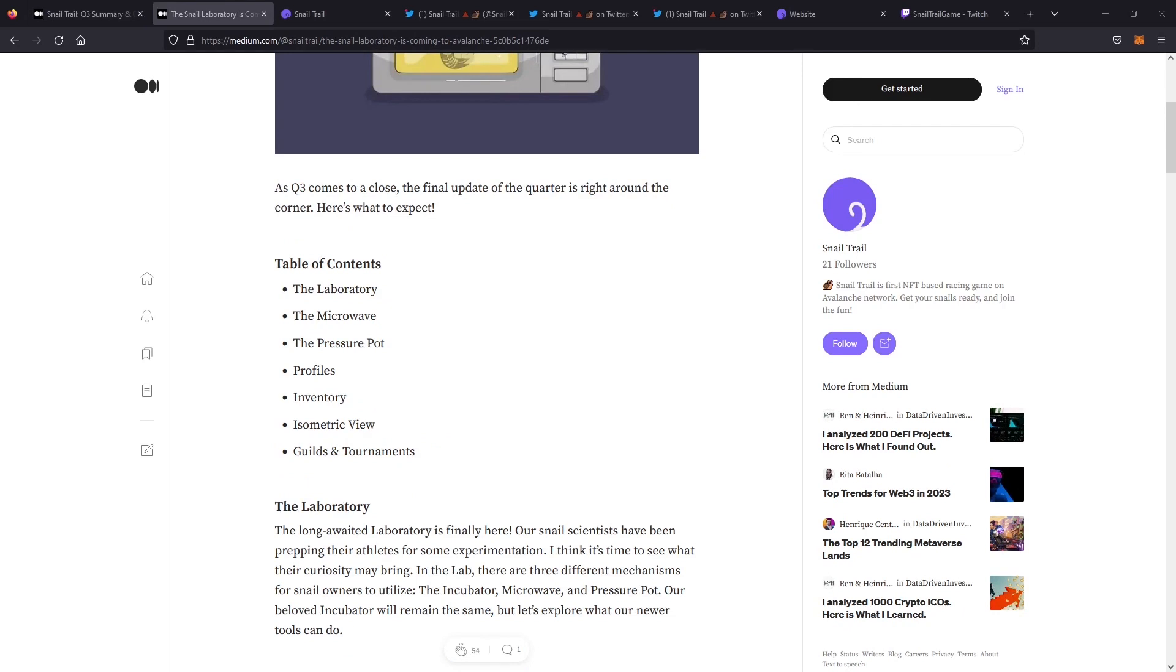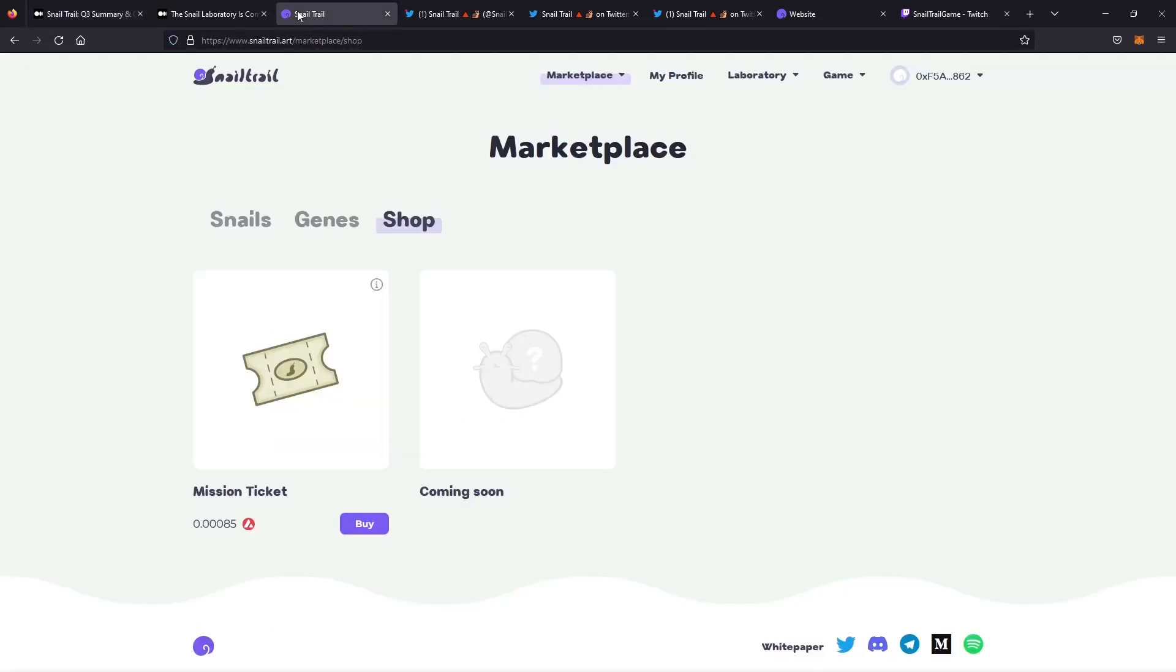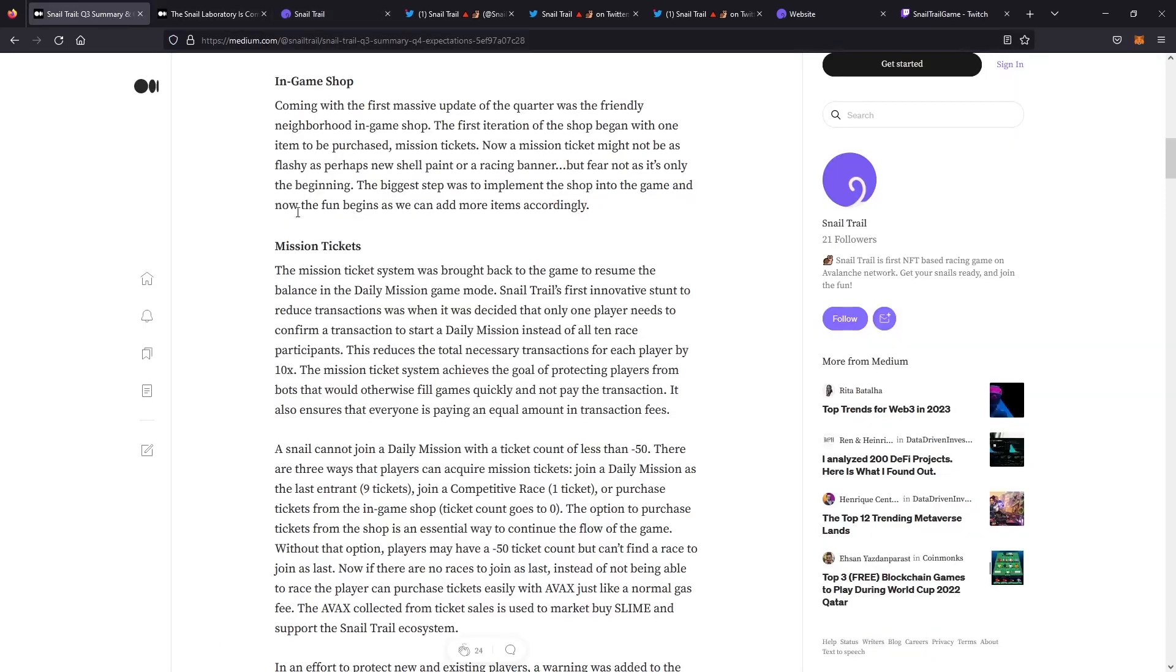The first big change from Q3 was the in-game shop and the mission ticket system. While the in-game shop currently only holds a couple of things, which is the mission ticket and a bunch of upcoming things, having the mission ticket be available to purchase helps you being able to launch your missions as you need without having to wait for them to build up over time.